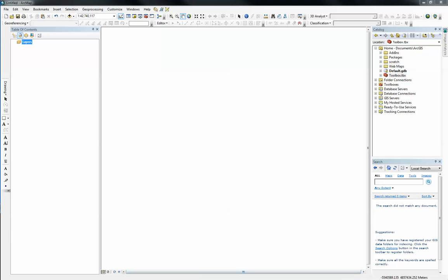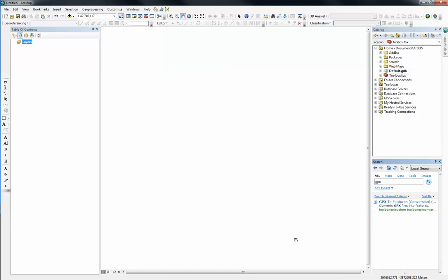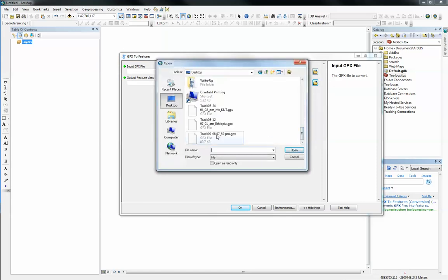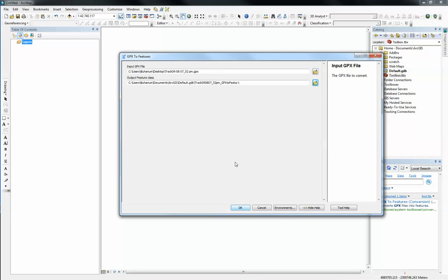So let's get started. In ArcGIS there's a tool called GPX to Features and it allows you to convert GPX files to a feature class. I'm just going to type in GPX and search for GPX to Features, and I'm just going to locate my GPX track I took earlier. I'm going to open it and I'm going to rename this to B2C underscore points because it's going to convert the GPX file to a point shapefile.